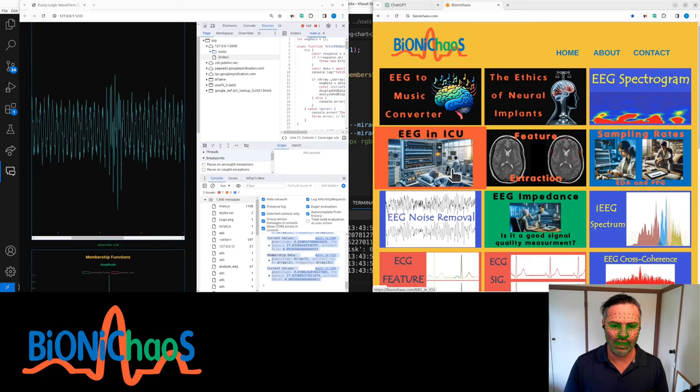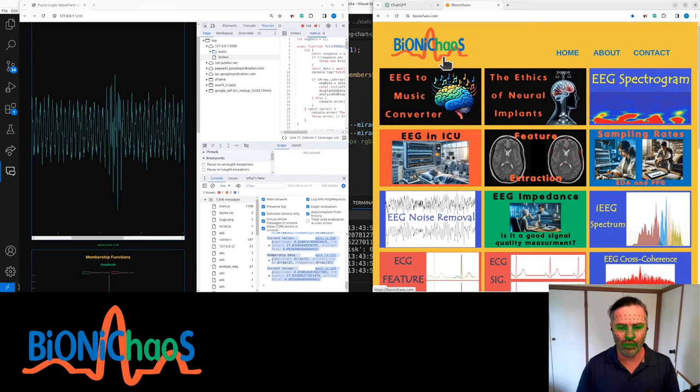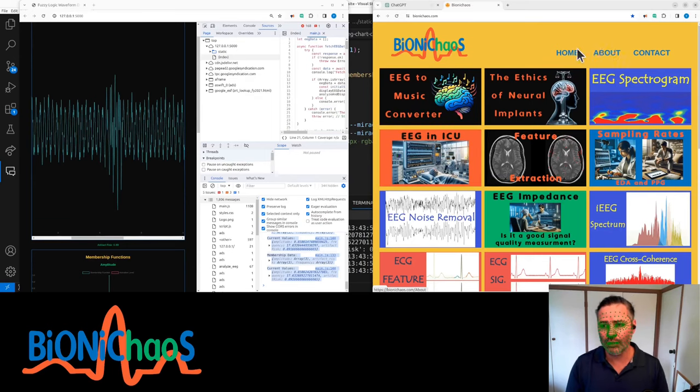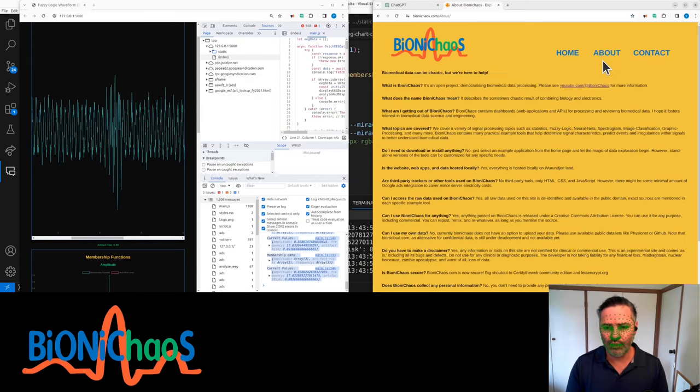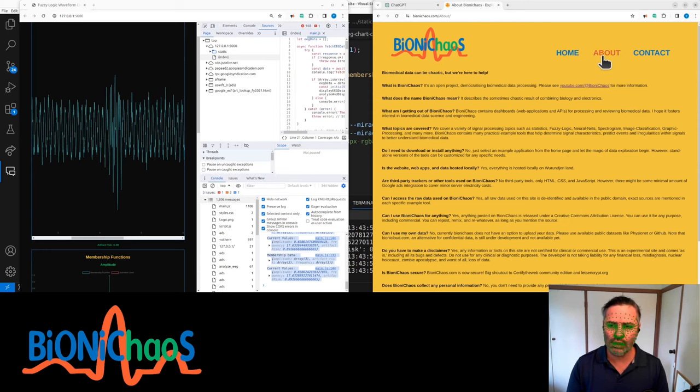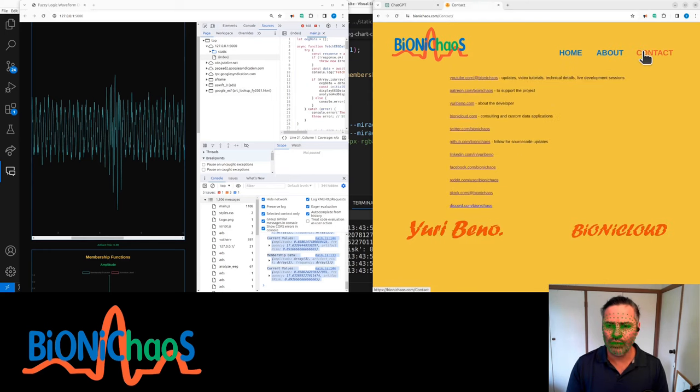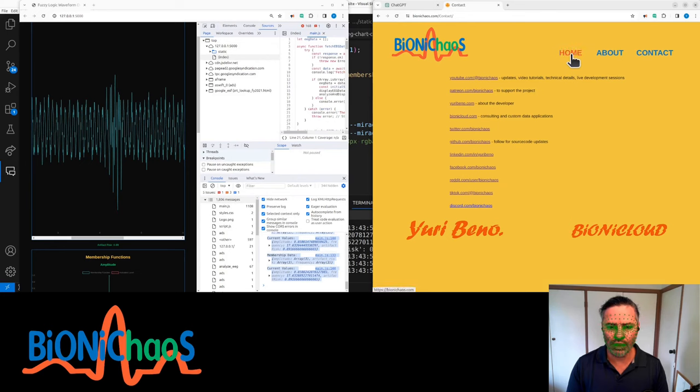We are working on this website called bionkios.com. That's the front page, there's an about section, you can read all sorts of questions. We're available on all sorts of social media platforms.